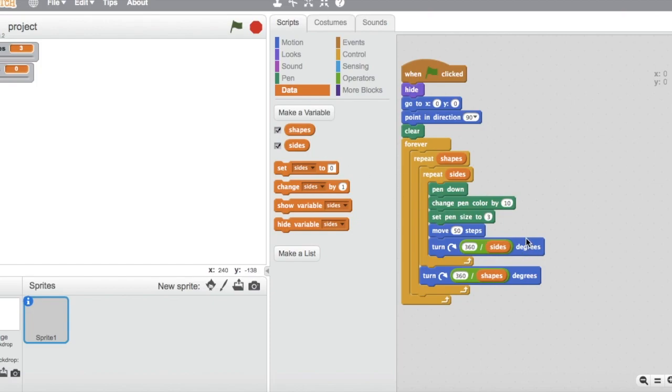Also, these three blocks over here set the pen to draw mode and also set the thickness of the pen to three. Also, this block over here indicates the frequency of the pen changing colours.